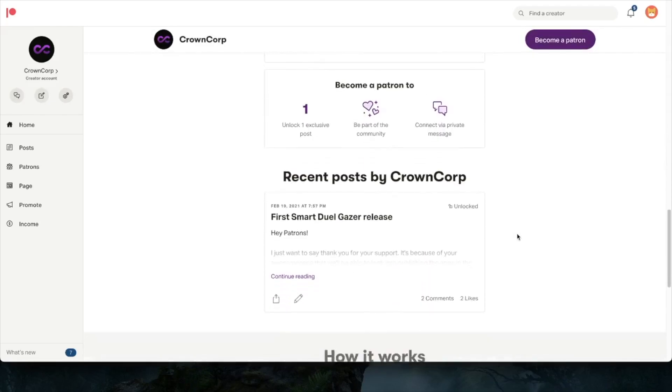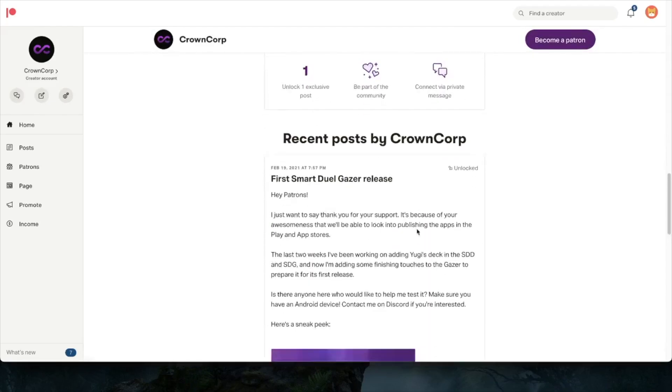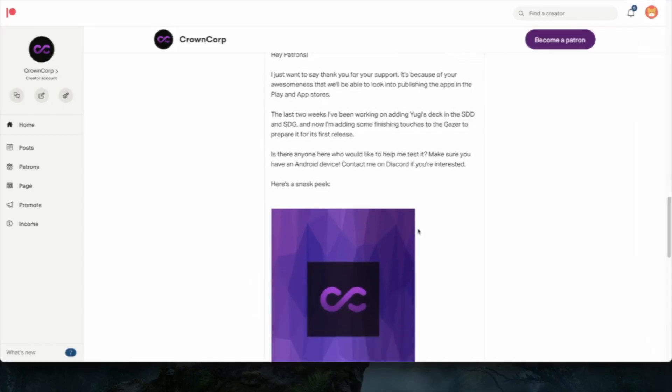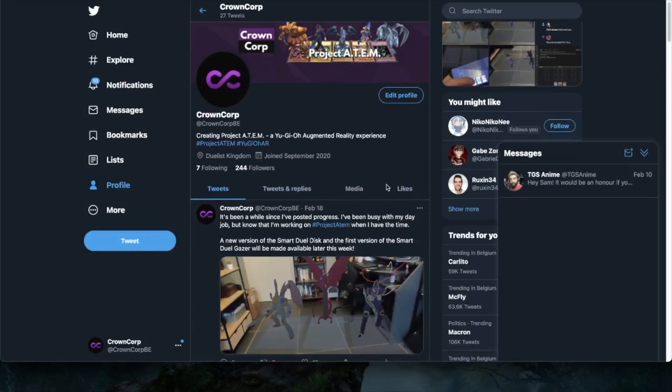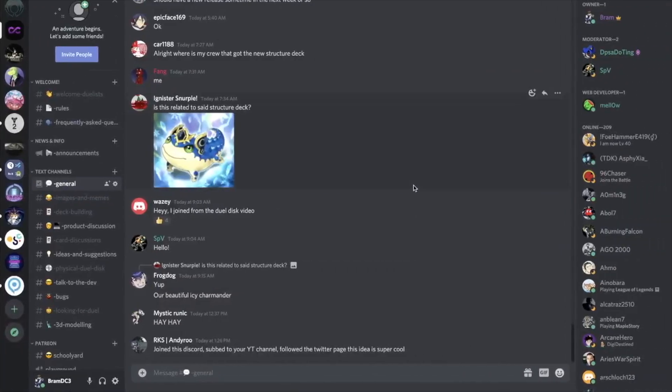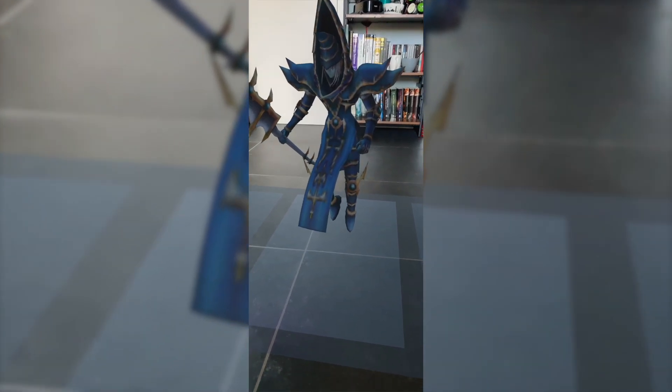If you didn't know we have a Patreon campaign, the link is in the description, please go check it out. And also make sure to follow us on Twitter and on Discord to make sure you stay up to date with the latest news and information. Everyone stay safe and I hope you have an awesome day.